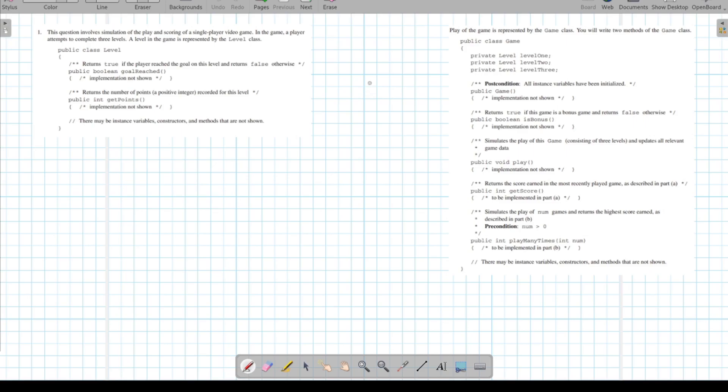Howdy, this is Mr. Potter. The 2022 computer science free response questions were released on Friday, so I thought we'd go ahead and work through them, see if we understand what they're asking and how the College Board may grade them. So let's take a look at problem number one.